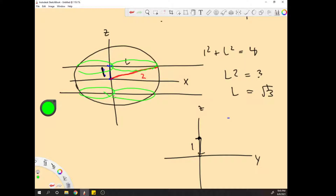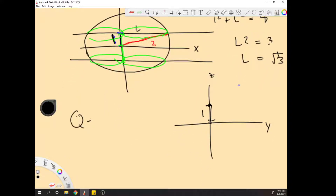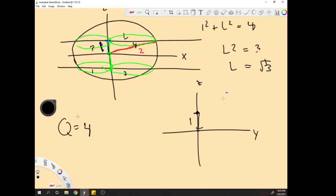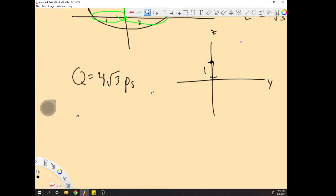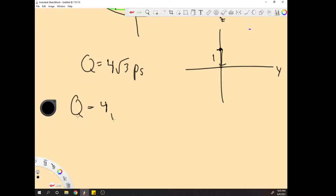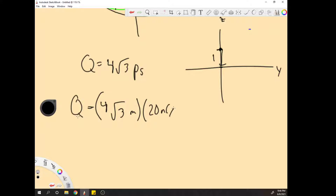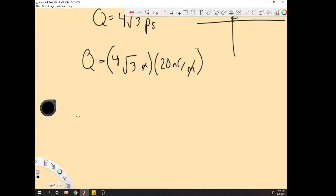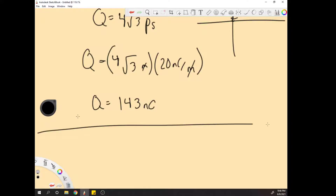Because this distance is the same as this distance here, our q will be equal to 4 sections times √3 times our ρ_s value. So q = 4√3 meters times 20 nanocoulombs per meter. q is now equal to 143 nanocoulombs. That's Part A.